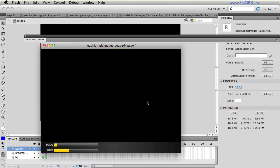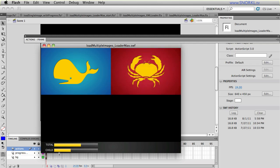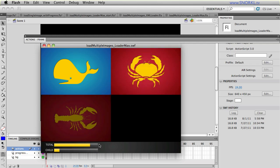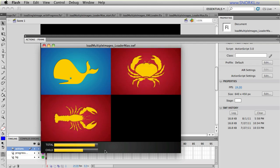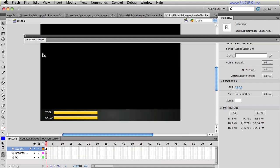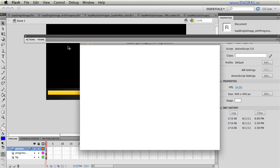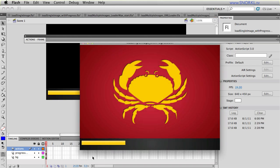We're going to get into loading multiple images and tracking the individual progress of each image as well as the total progress of all the images loaded. Now, in order to make any sense out of this tutorial, I strongly suggest that you watch my first video in this series, where we talk about loading a single image and tracking its progress.